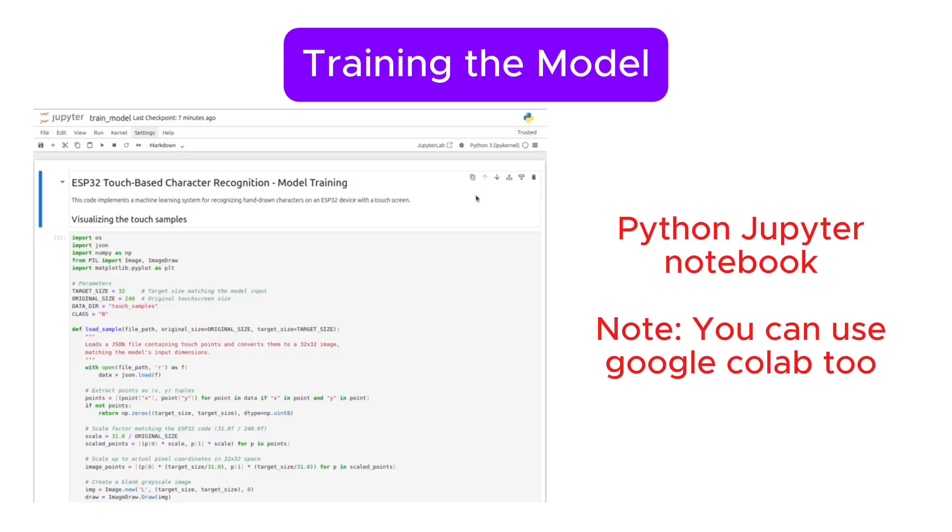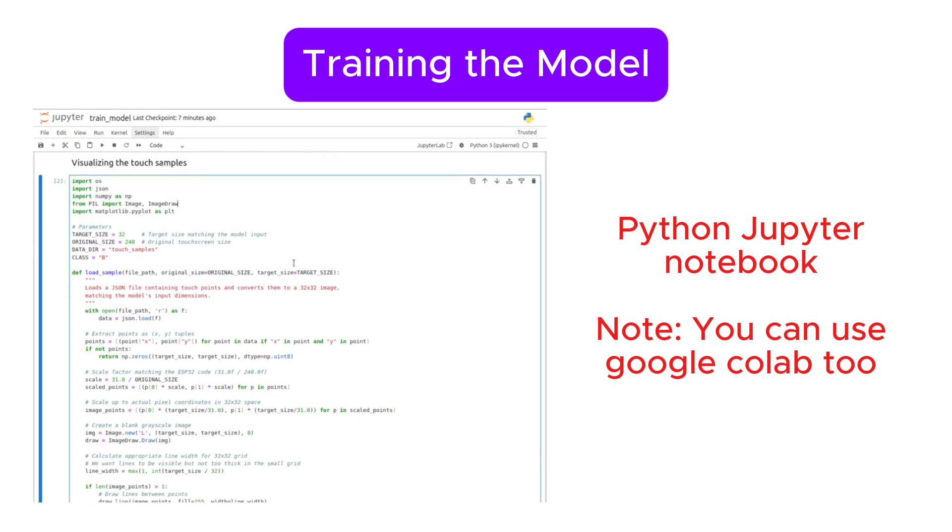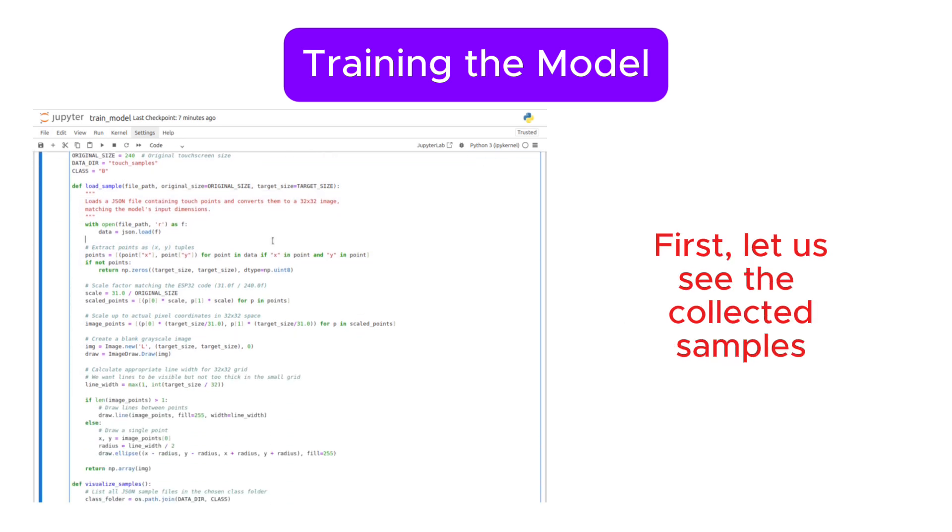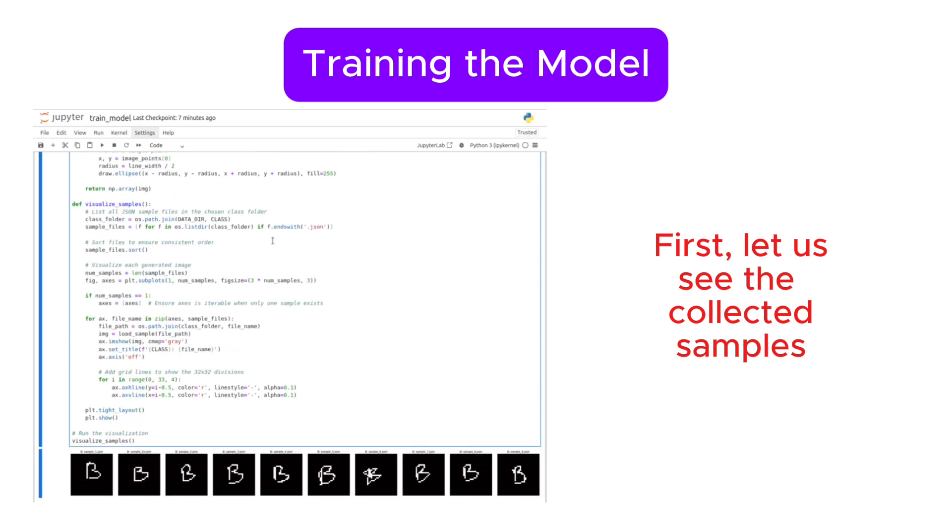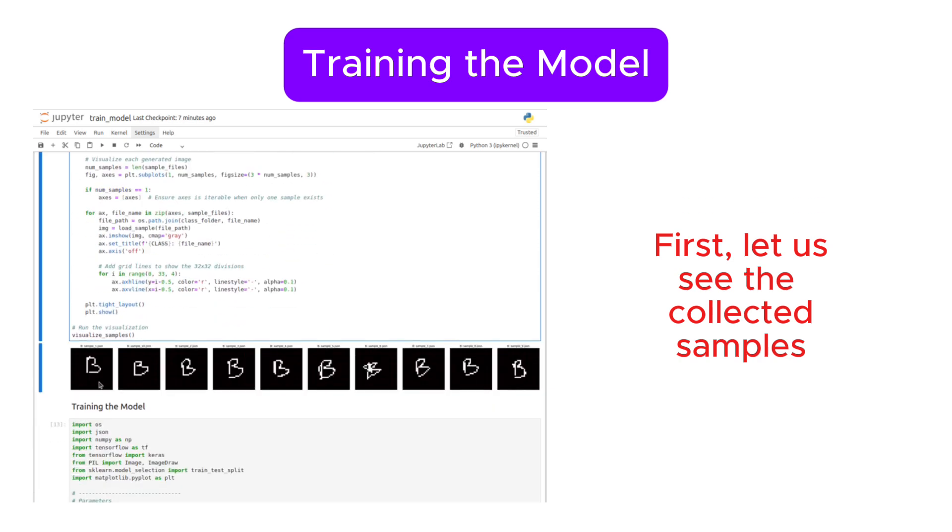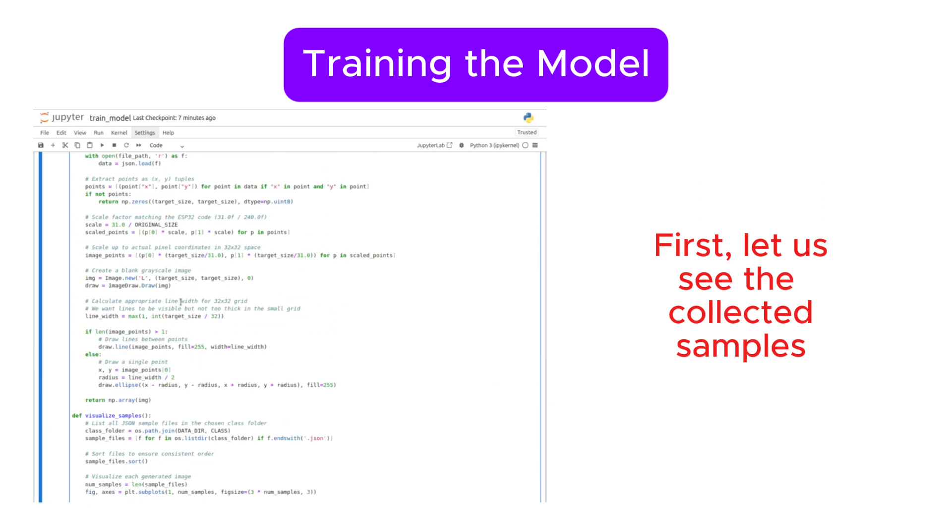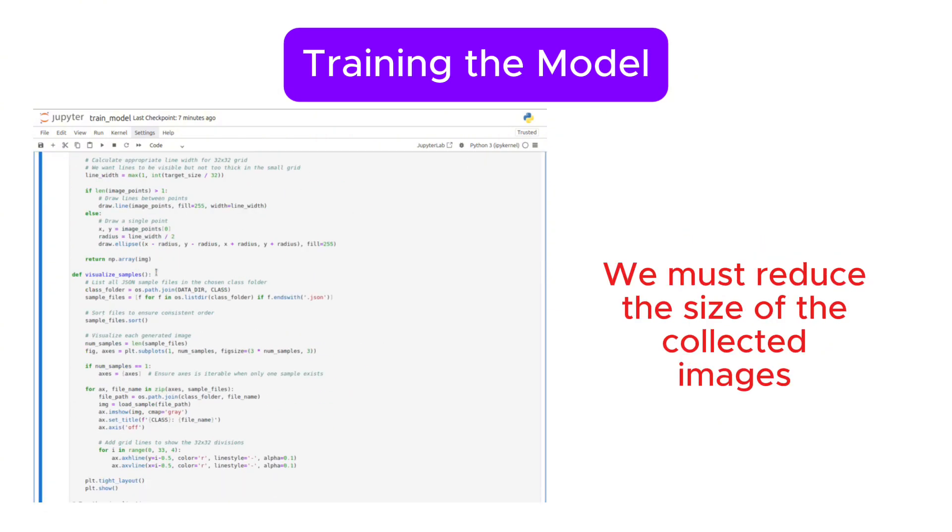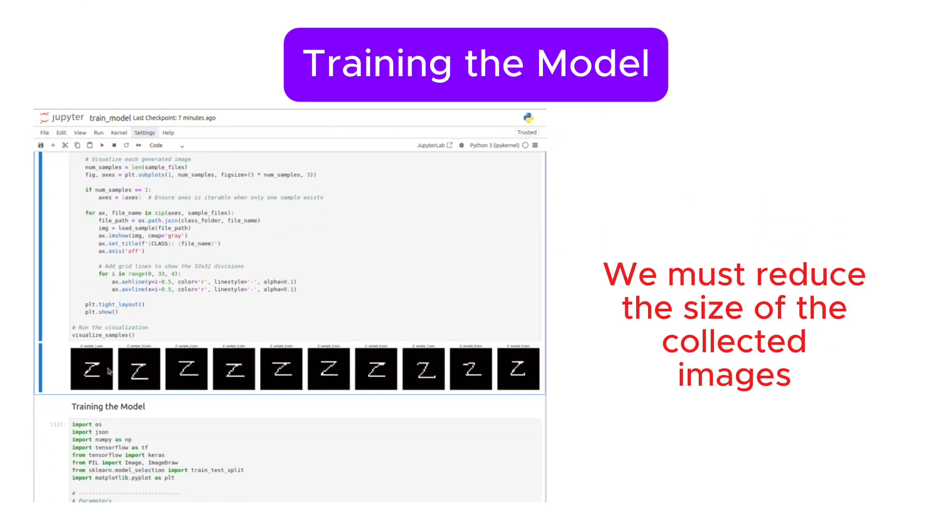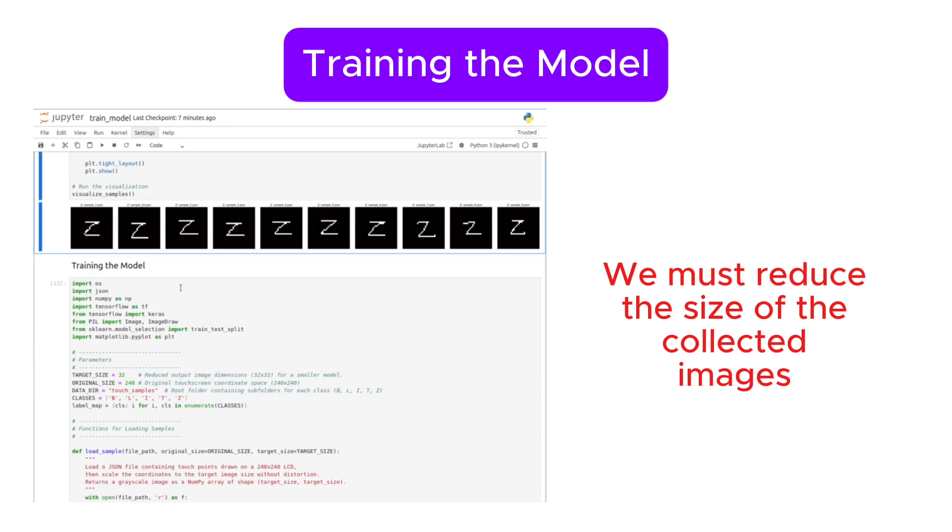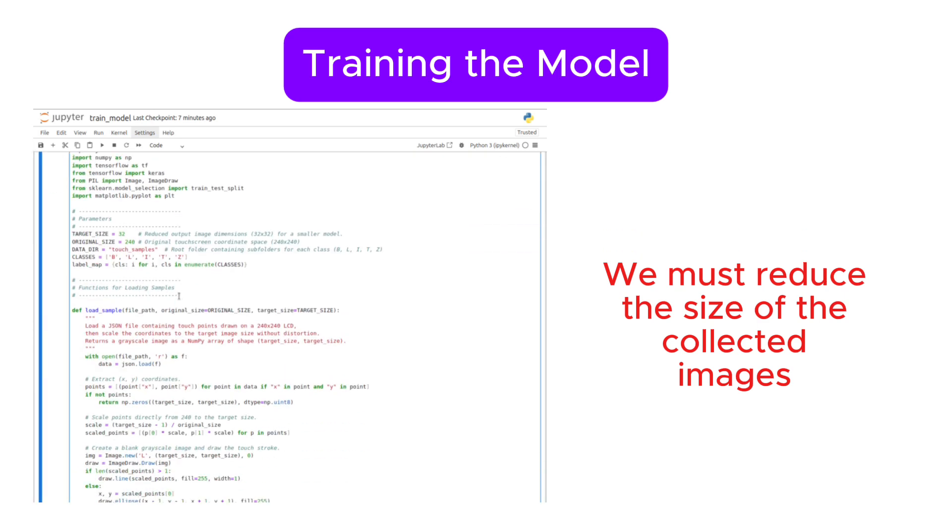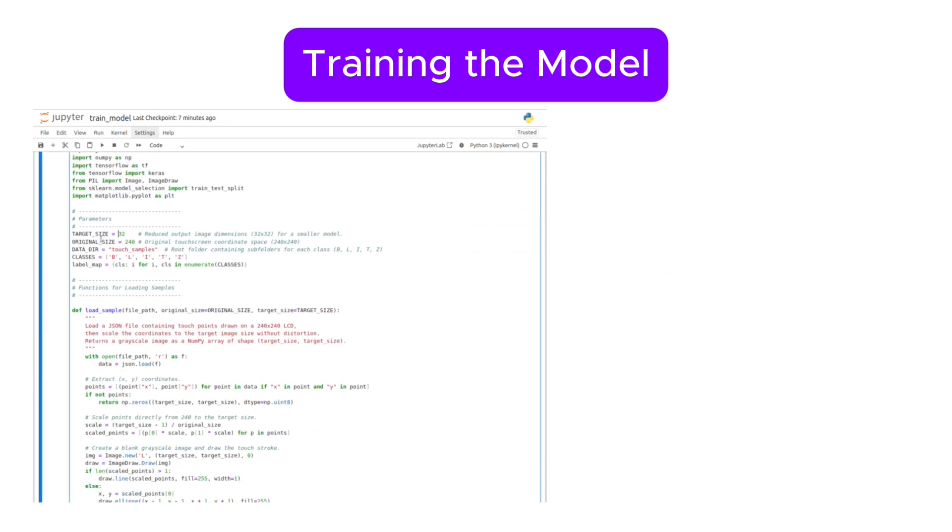Next, we move to our computer for training our TensorFlow model. We create another Python script to process our touch data and convert it into a format suitable for training. Our ESP32 touchscreen has a resolution of 240x240, but to create a small model, we scale it down to a binary grid of 32x32, with one meaning touched and zero meaning not touched.